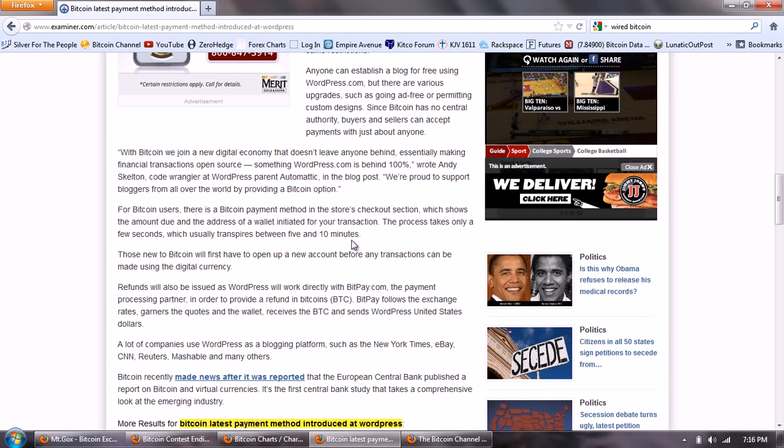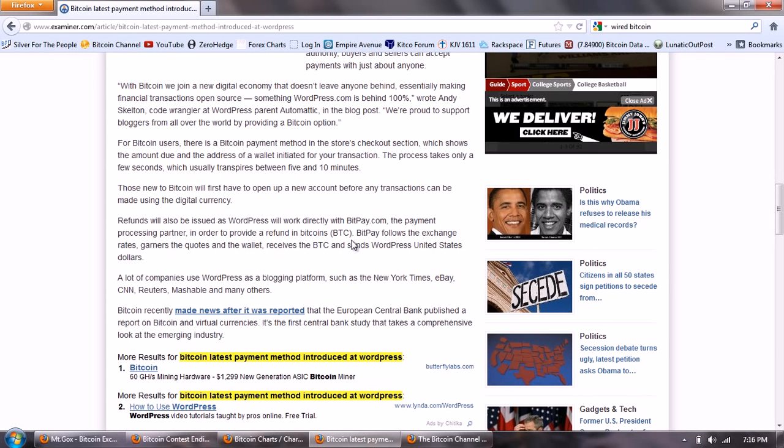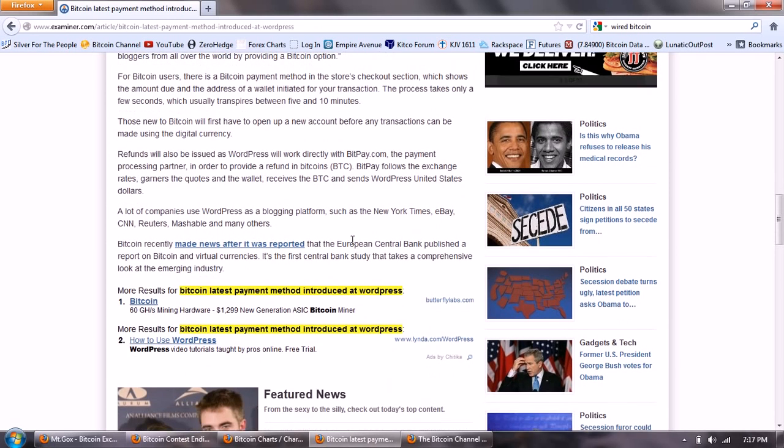Quote: "With Bitcoin we join a new digital economy that doesn't leave anyone behind, essentially making financial transactions open source, something WordPress.com is behind 100%," wrote Andy Skelton, code wrangler at WordPress parent Automatic in the blog post. Quote: "We're proud to support bloggers from all over the world by providing a Bitcoin option." For Bitcoin users there is a Bitcoin payment method in the store's checkout section which shows the amount due and the address of a wallet initiated for your transaction. The process takes only a few seconds, which usually transfers buyers between 5 and 10 minutes. Those new to Bitcoin will first have to open up a new account before any transactions can be made using the digital currency.